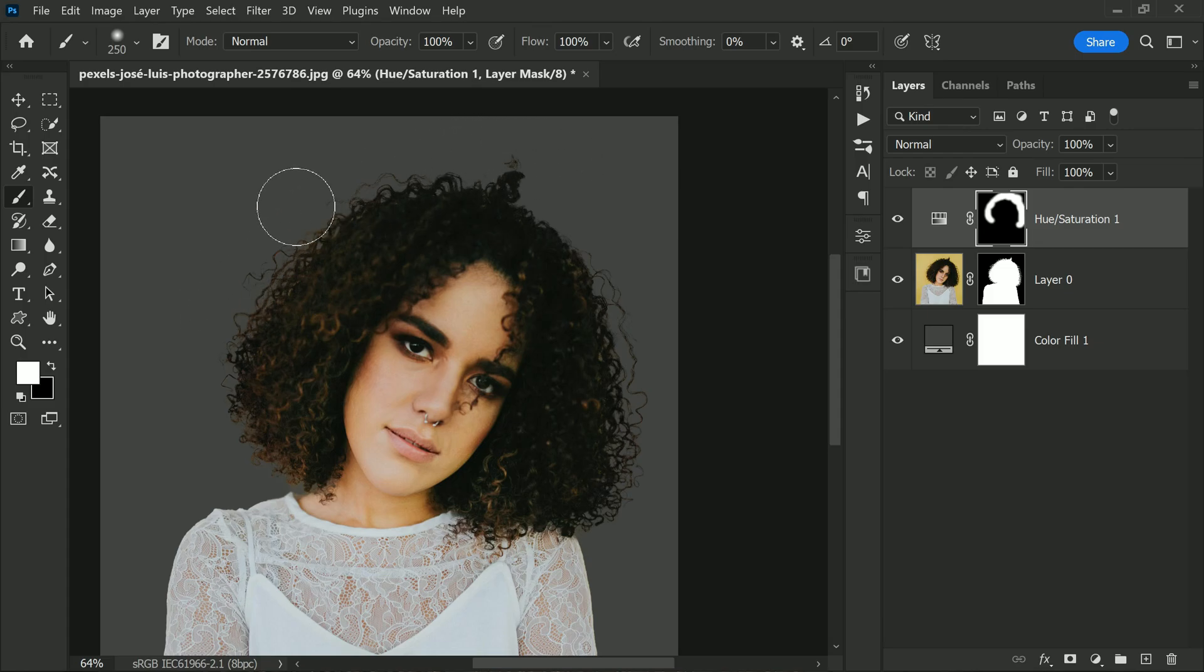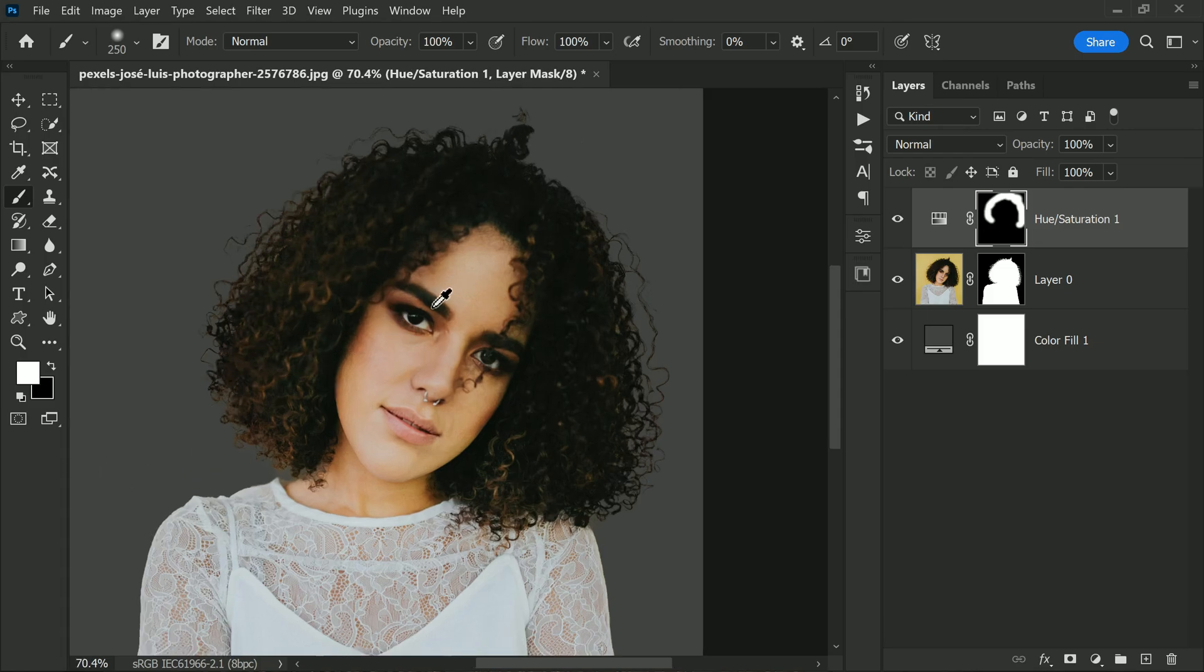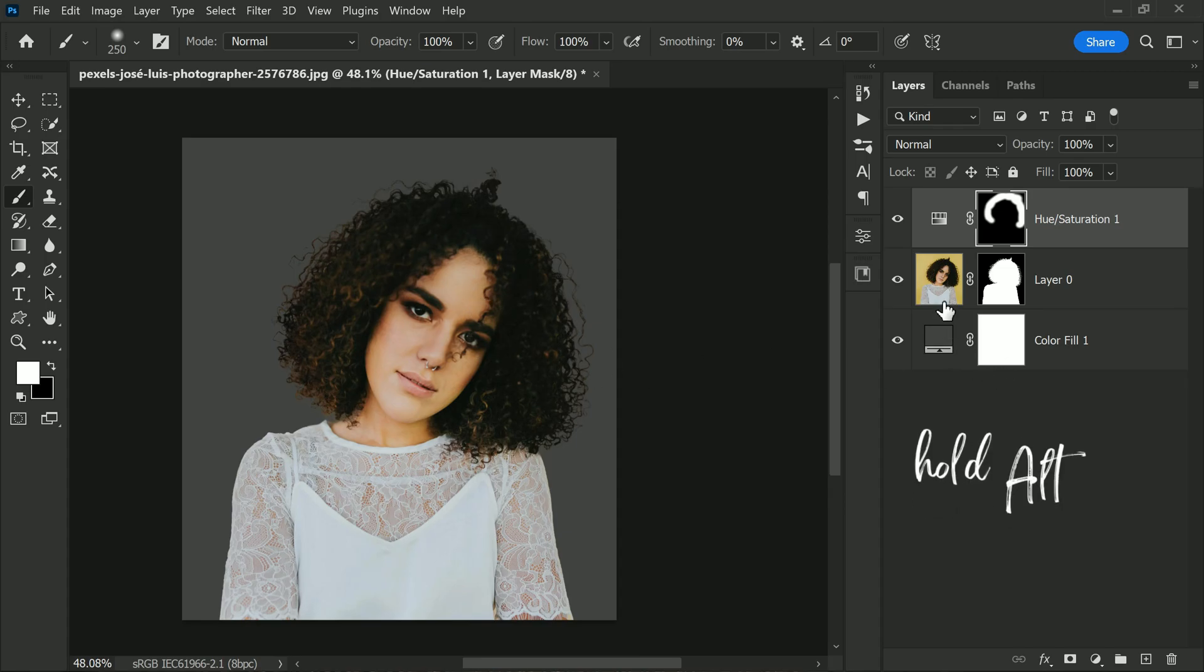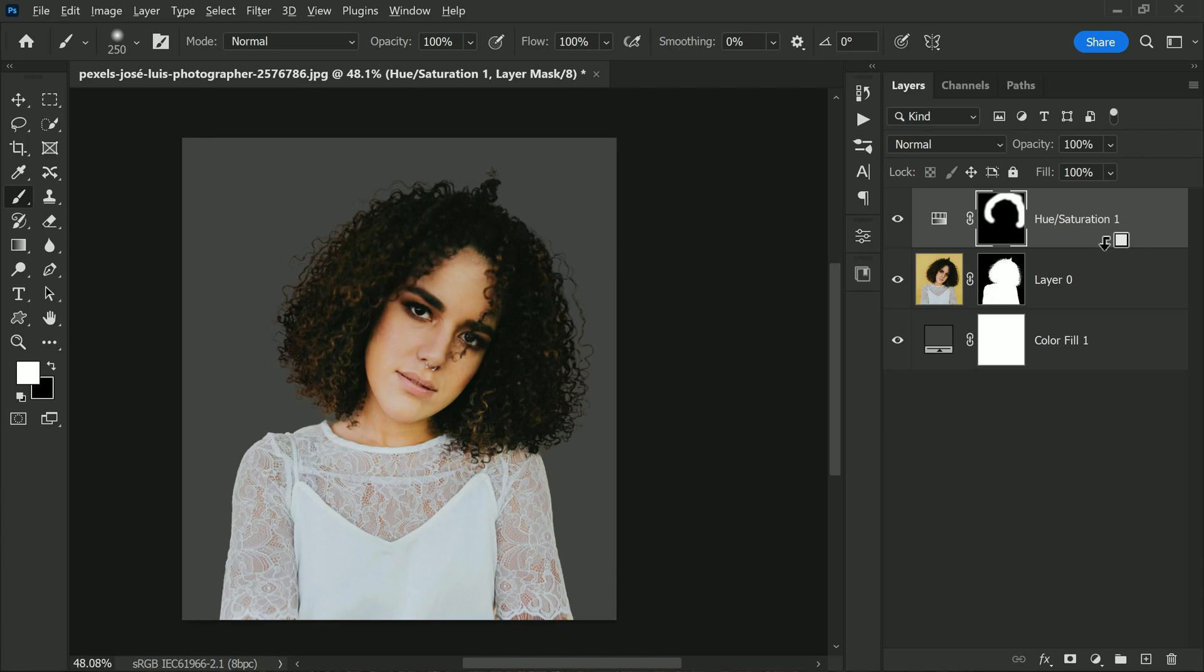We need to remember, we have to limit the hue and saturation adjustment layer to the subject layer by holding Alt key or Option key and clicking on the line between the two to create a clipping mask.